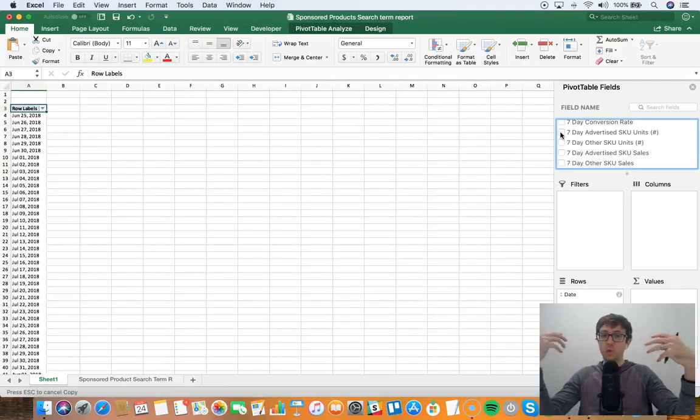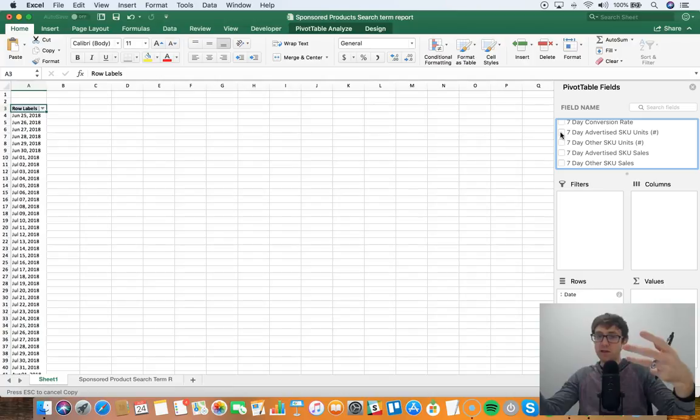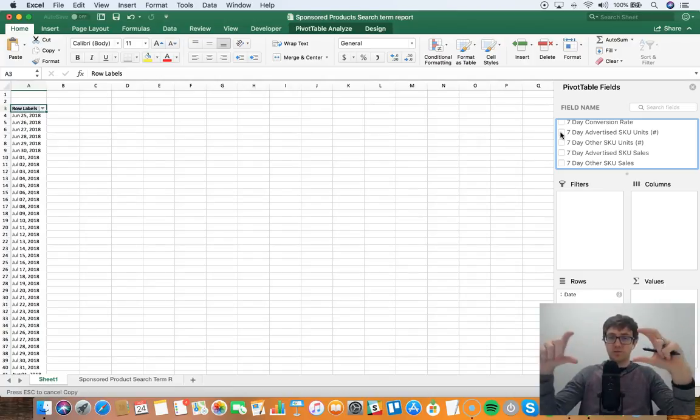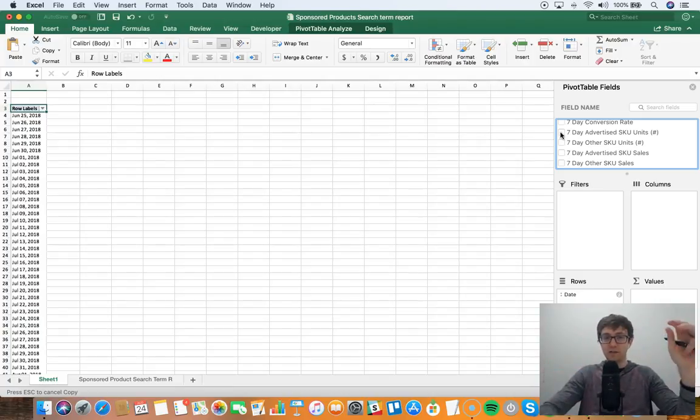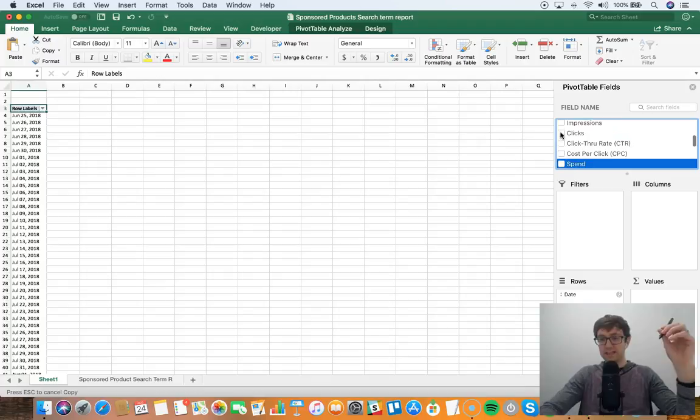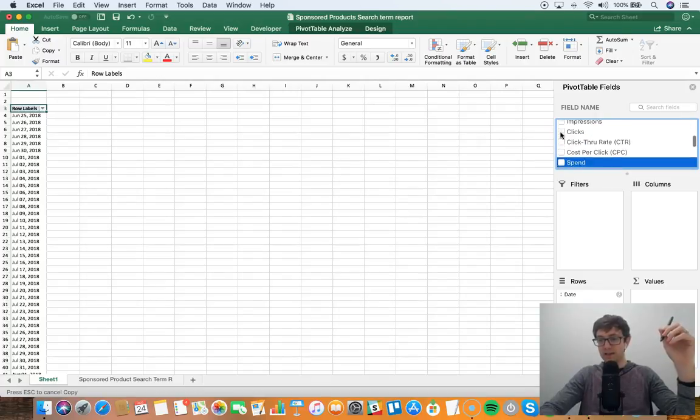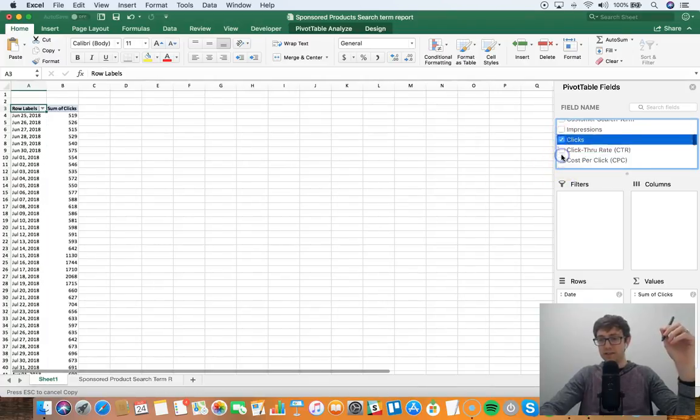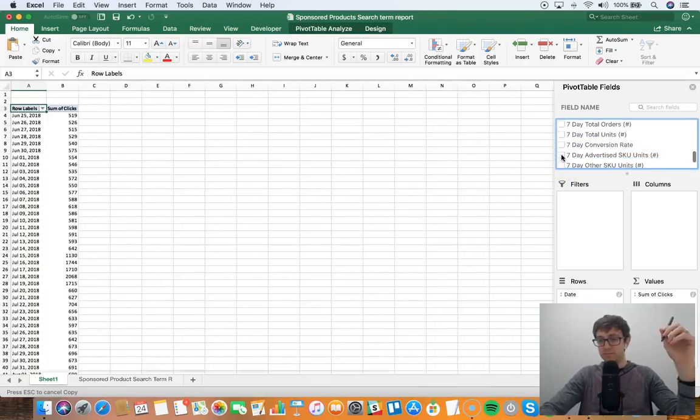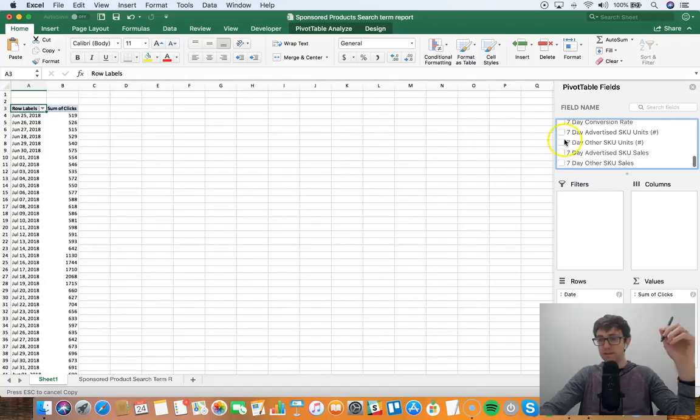I like this metric because this is the metric that says the SKU that was advertised is the one that was bought. And so in terms of data attribution it's more accurate. So we could look at, like, at the account level we could go ahead and look at clicks, seven day advertised SKU units.